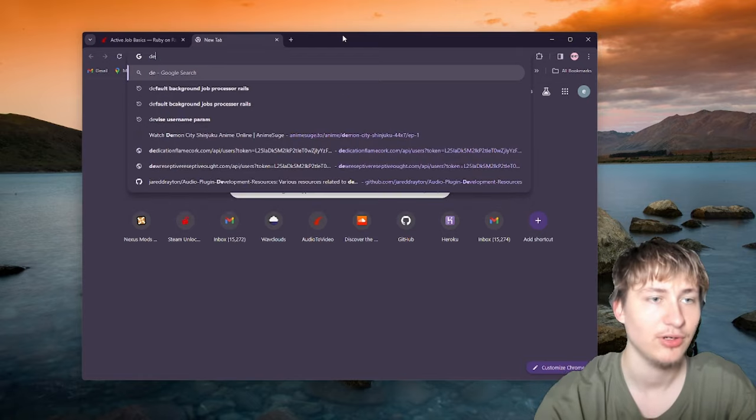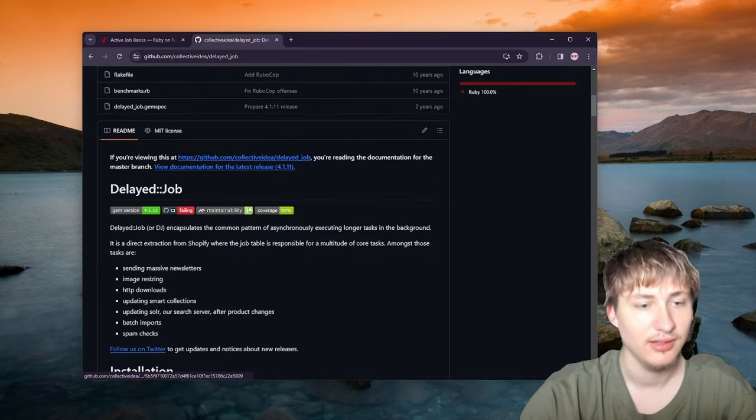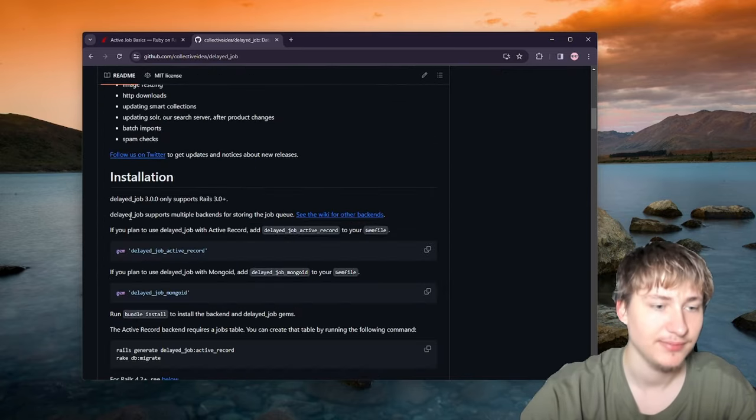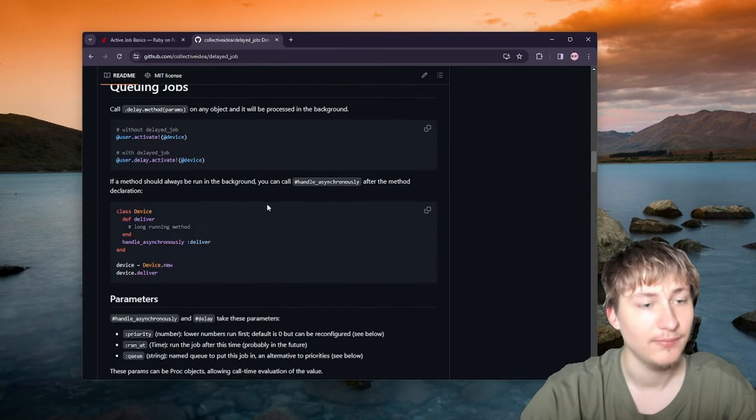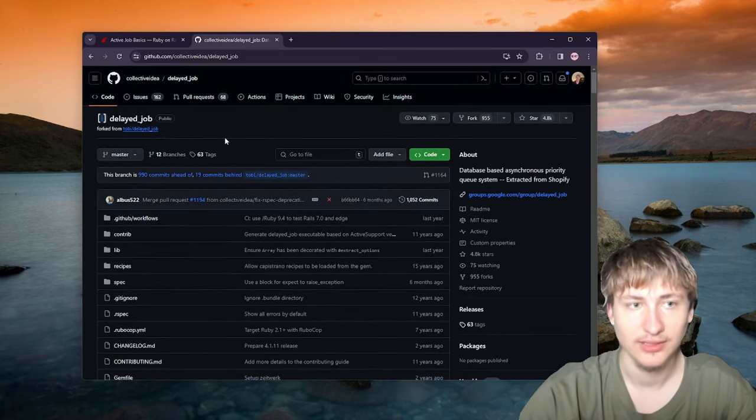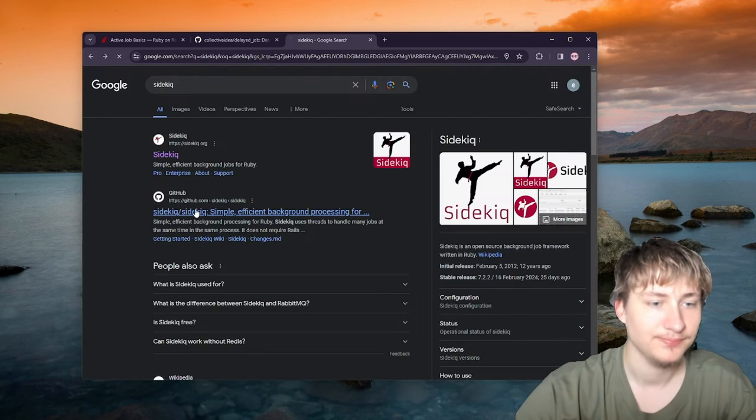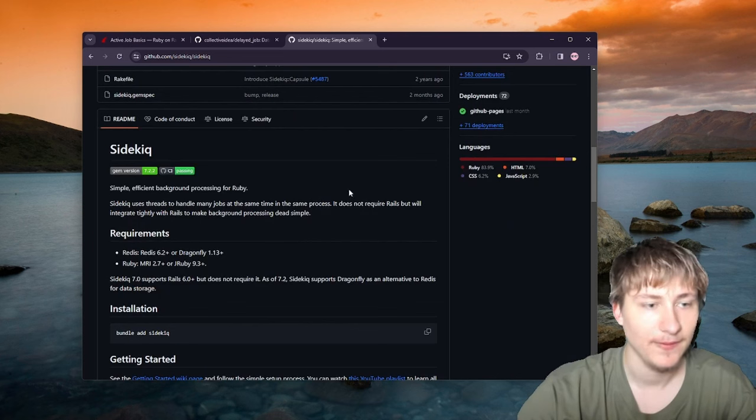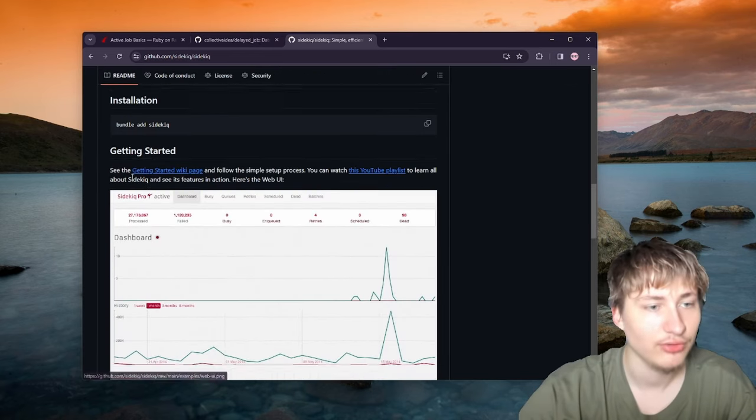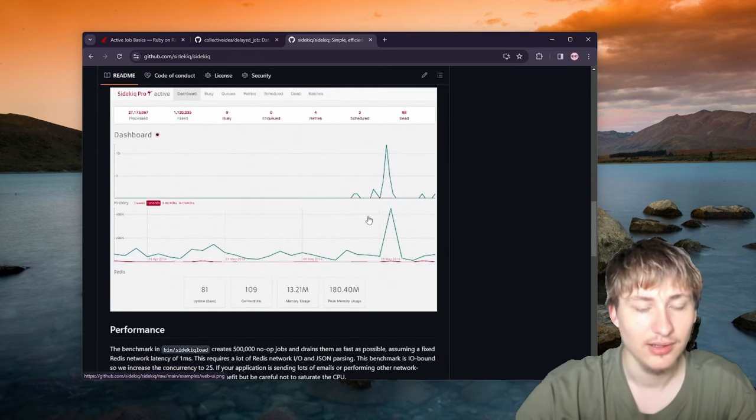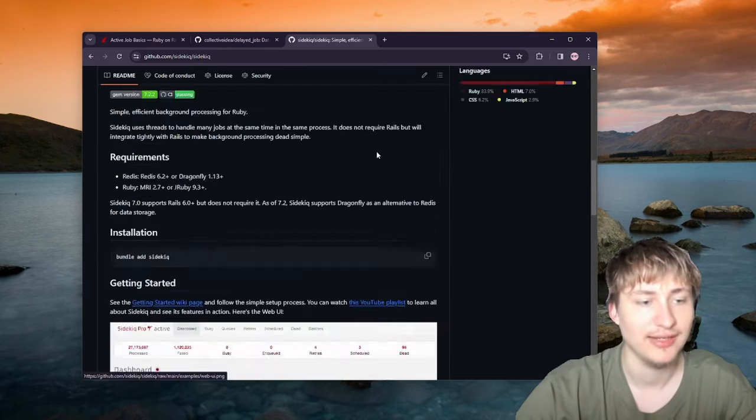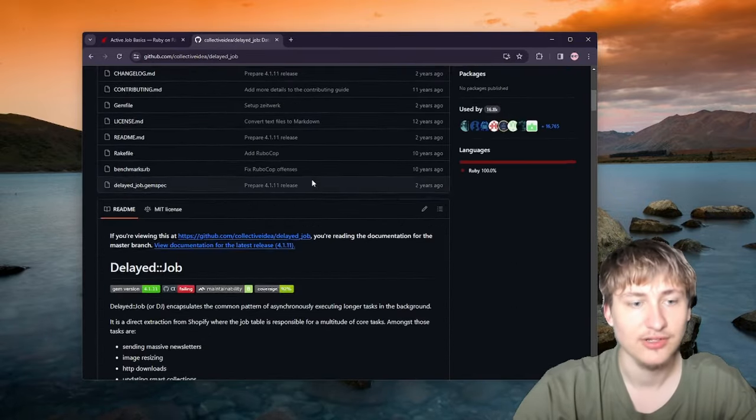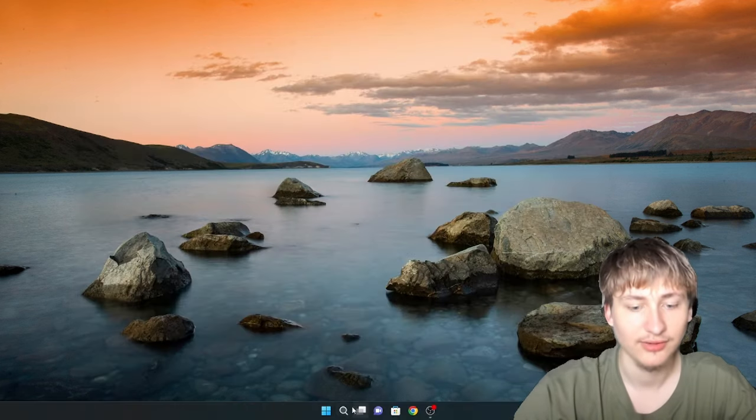There is a gem called Delayed Job which is database based, so it'll store all of its stuff in the database. We could use Delayed Job and wouldn't have to worry about any additional dependencies. But if we want to use Sidekiq, Sidekiq is another gem which runs its own server. It uses threads to handle many jobs in the same process, doesn't require Rails but integrates tightly with Rails, and you can even have your own dashboard to view the different jobs that you're scheduling. I'm going to show you how to use Sidekiq in this tutorial.